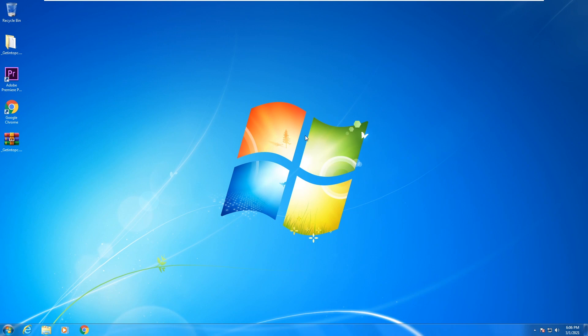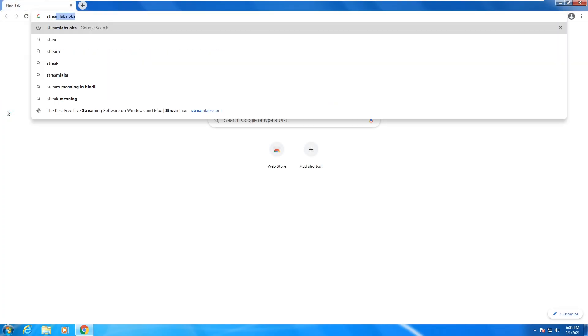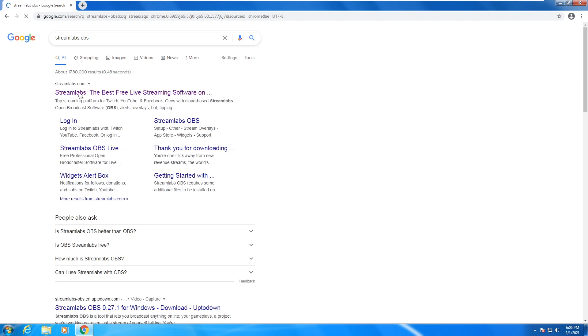Now, first of all, what you need to do here, open up your browser and then search Streamlabs OBS, then hit enter. Then click on the first link, which is streamlabs.com.